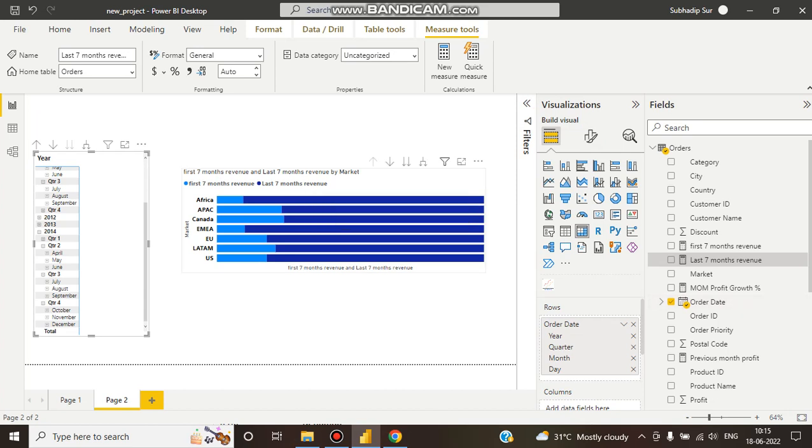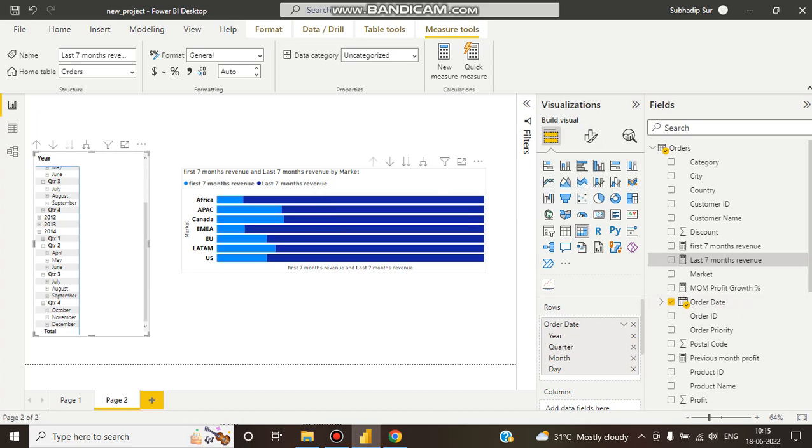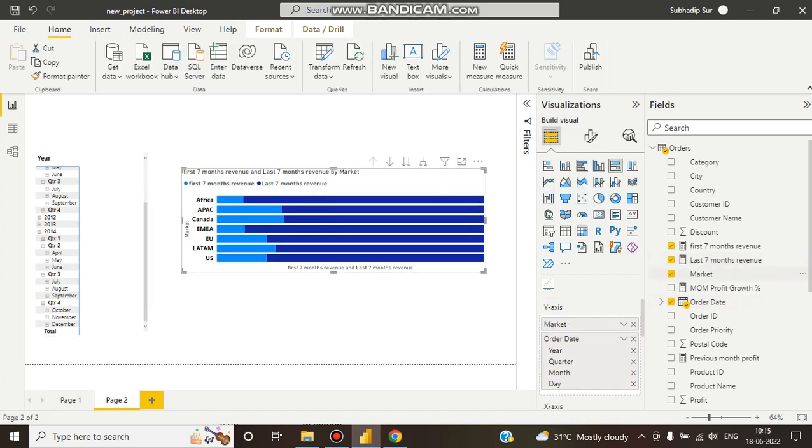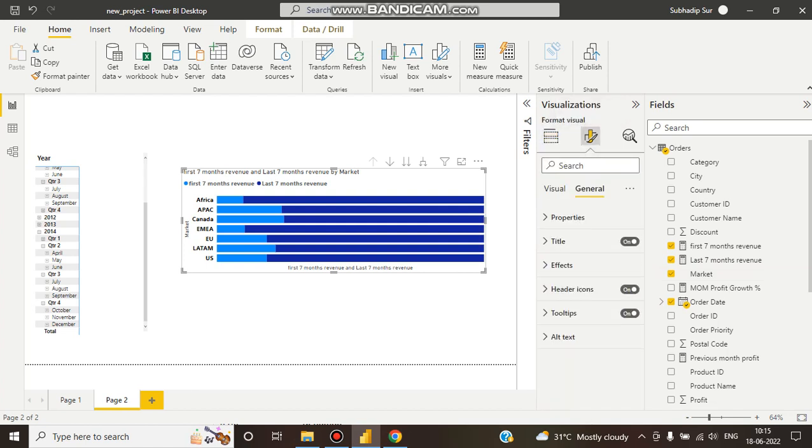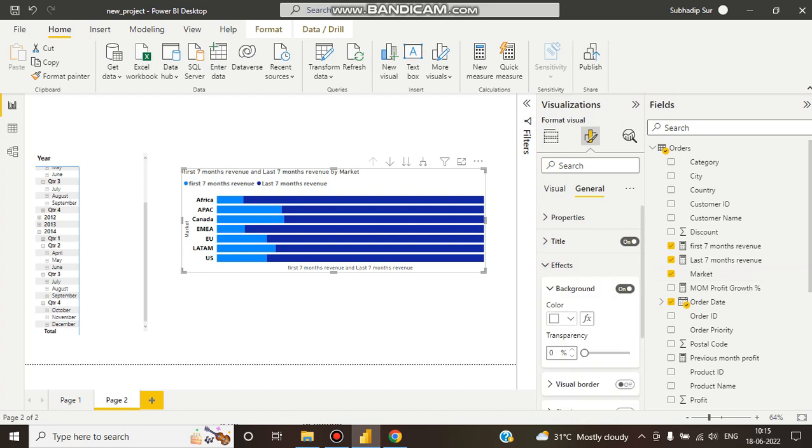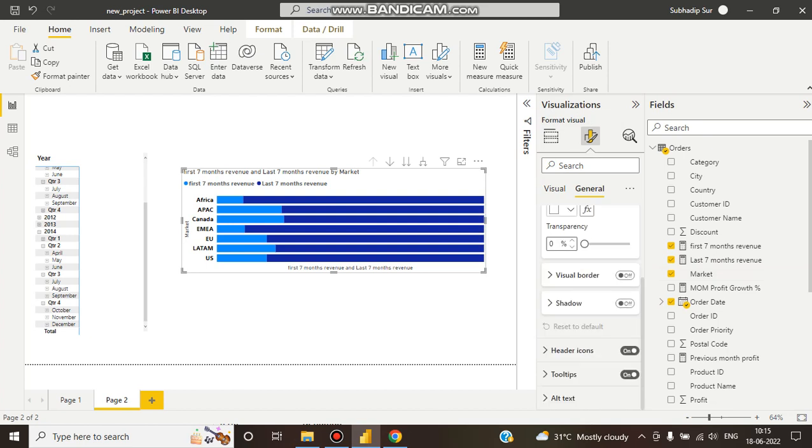So we're using a 100% stacked bar chart, and here we can see we're filtering it with all the markets - Africa, APAC, Canada.